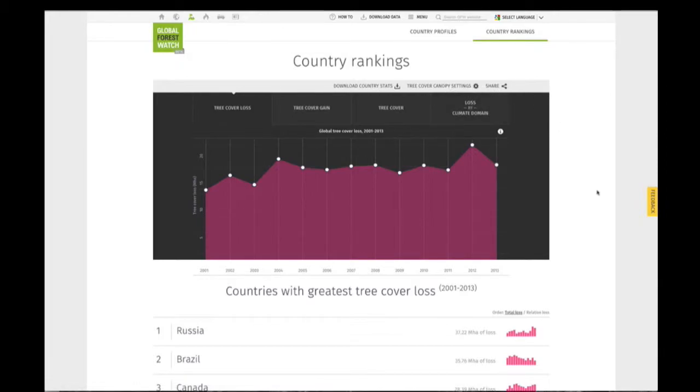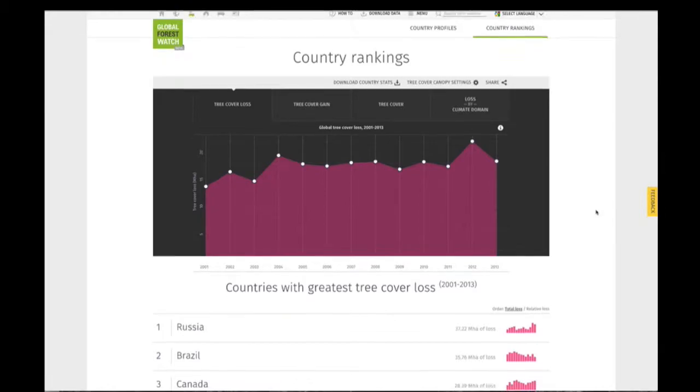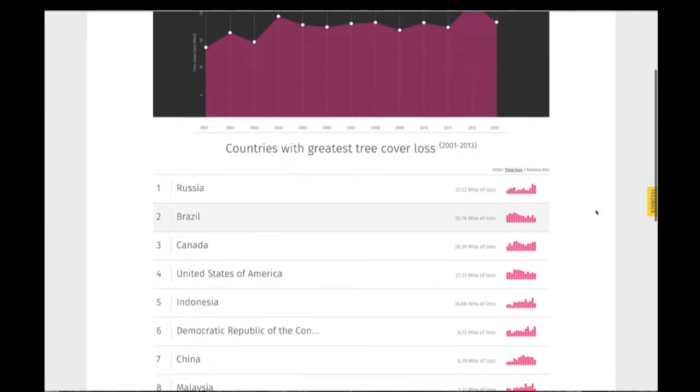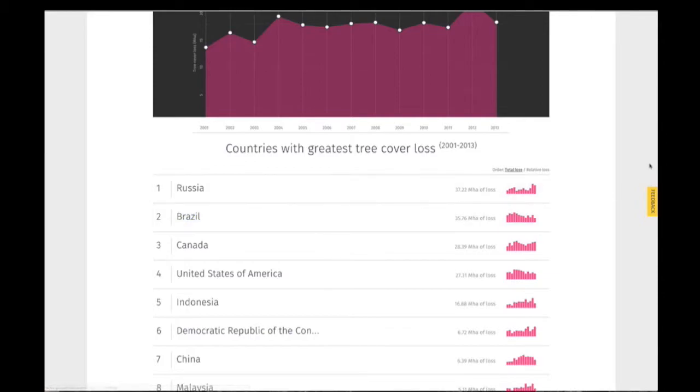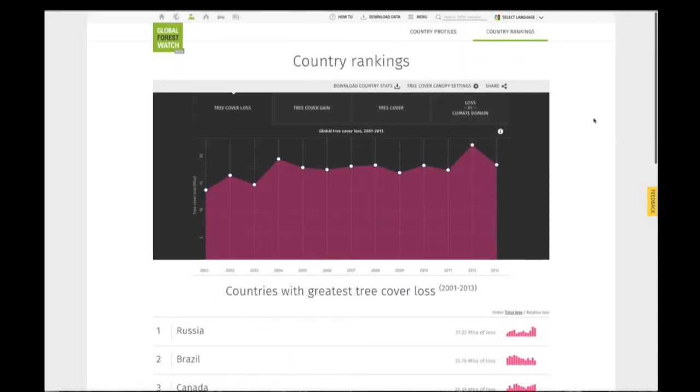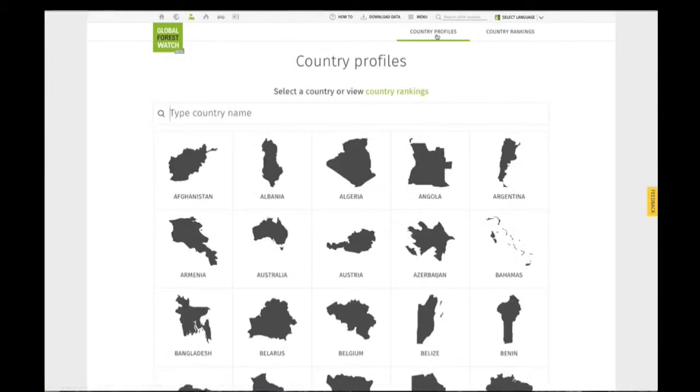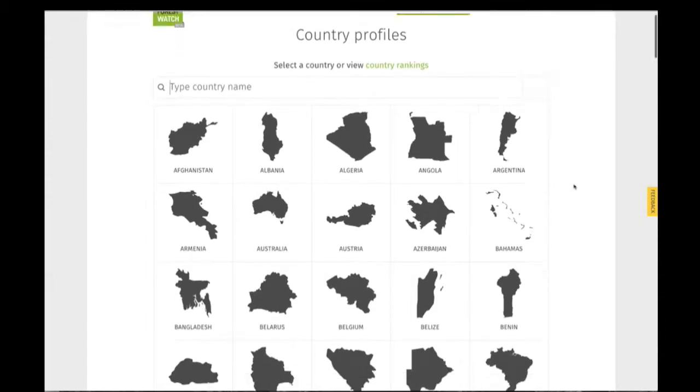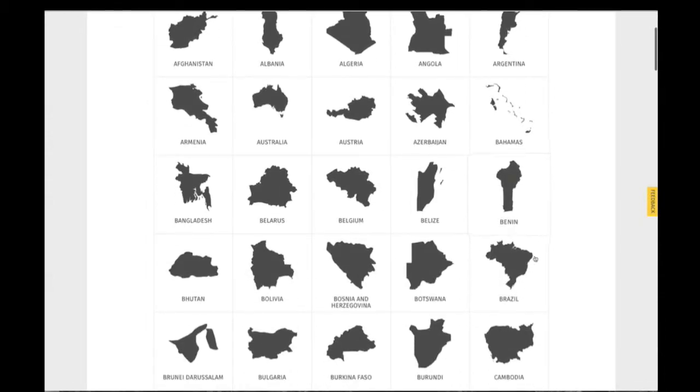You can easily access each country profile by clicking on a country name in the ranking list, or you can access all of the country profiles by clicking on the button at the top of the page. You can select a country from the list or find a country through the search bar.